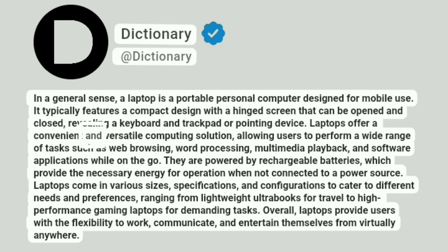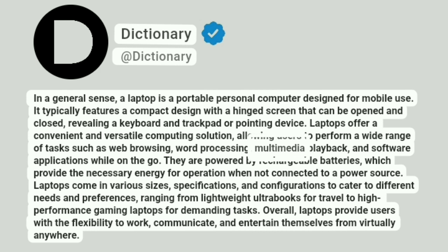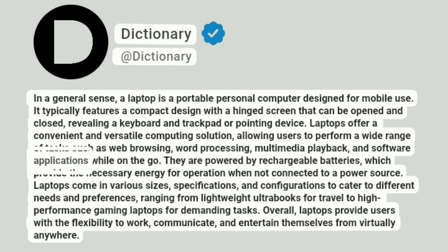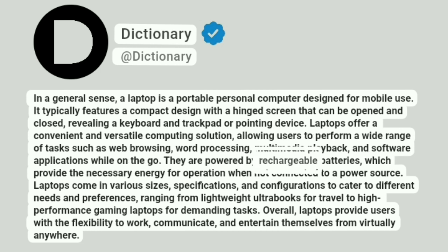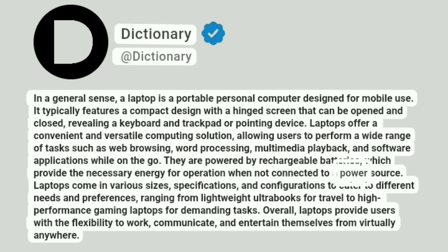Laptops offer a convenient and versatile computing solution, allowing users to perform a wide range of tasks such as web browsing, word processing, multimedia playback, and software applications while on the go. They are powered by rechargeable batteries, which provide the necessary energy for operation when not connected to a power source.